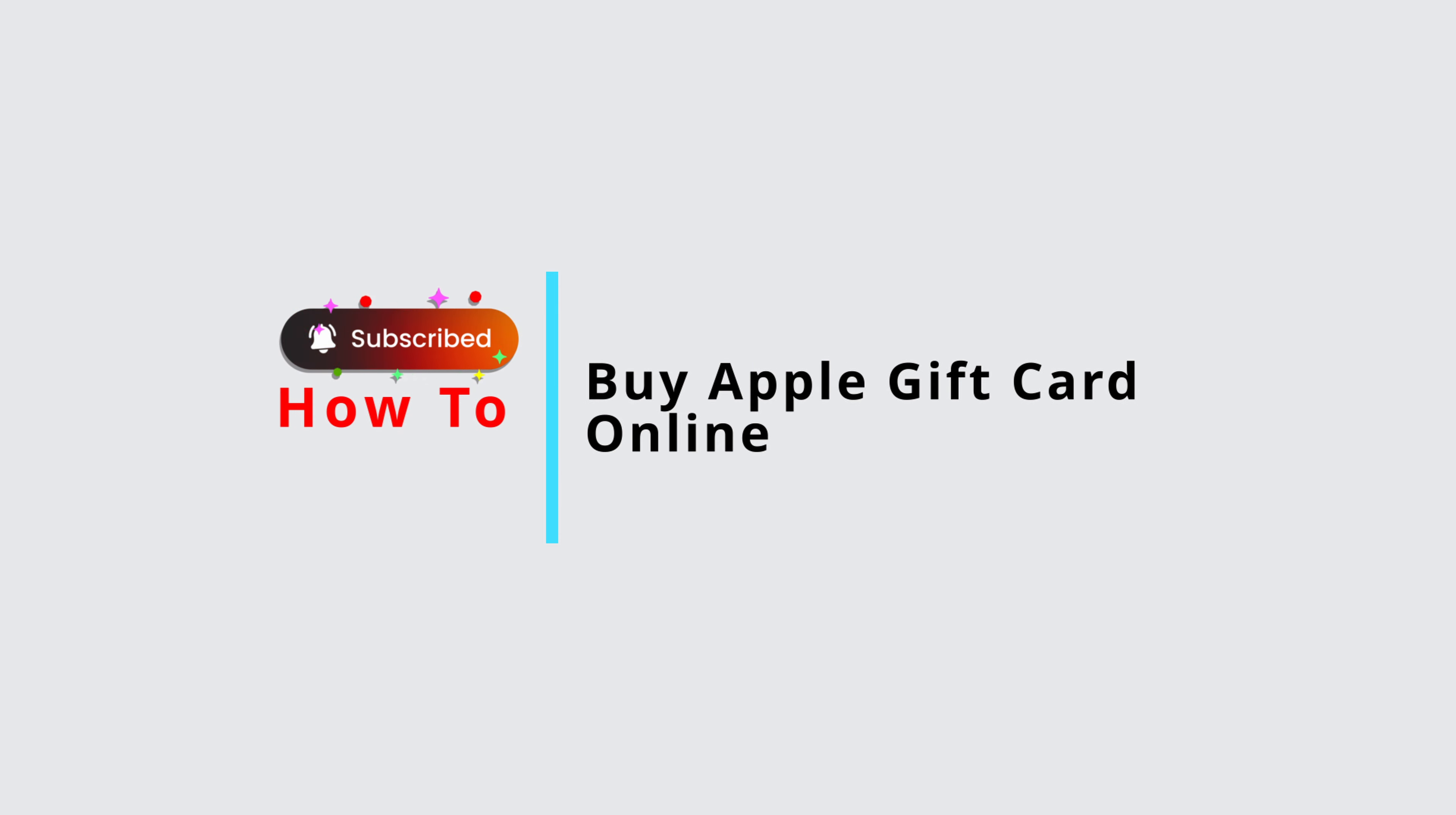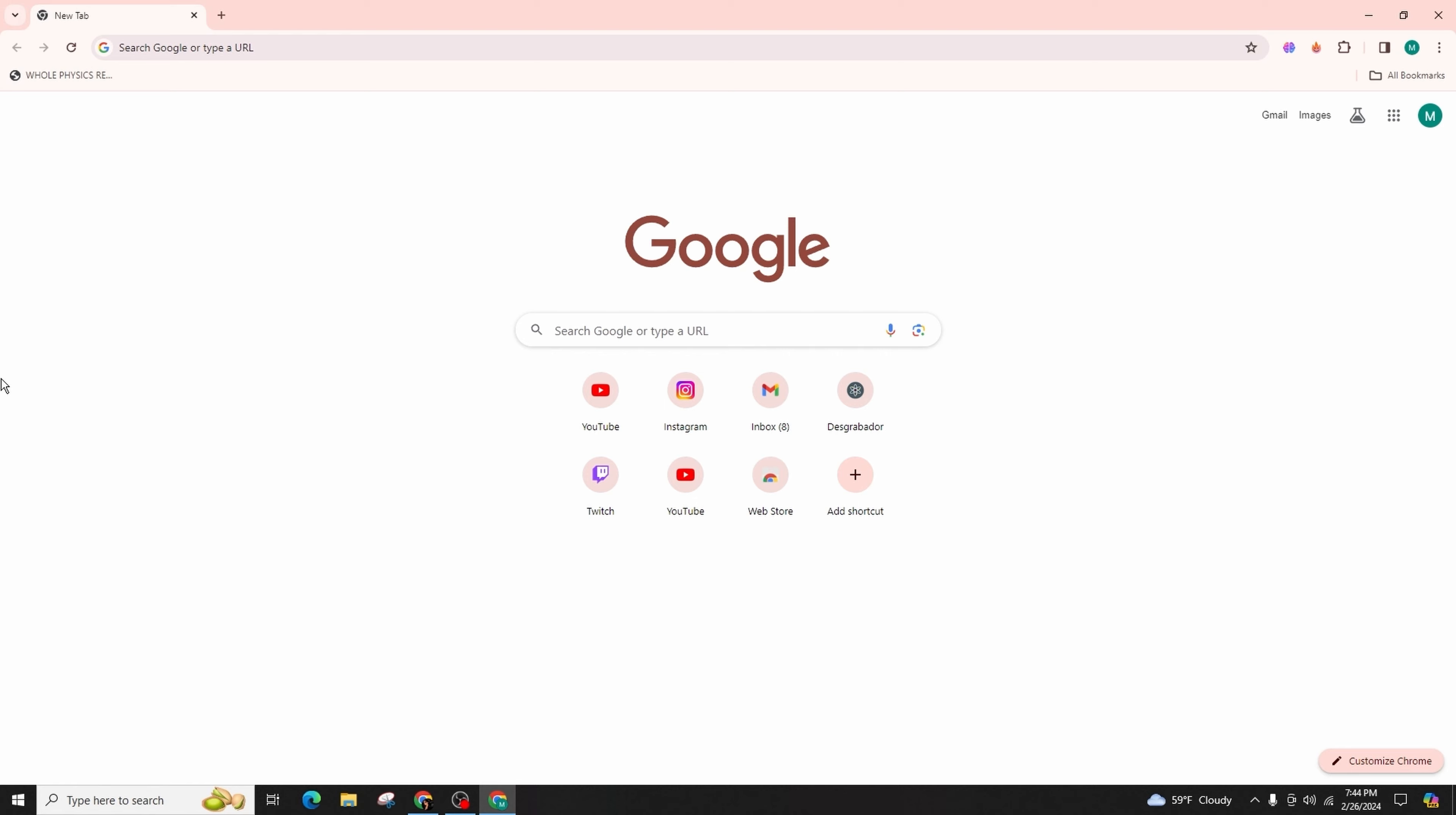How to buy Apple gift card online. Hello everyone, welcome back to another episode of Official Help Desk. Today I am thrilled to guide you through the process of purchasing gift cards from the Apple Store. So let's dive right in without any delay. Firstly, launch your preferred web browser.